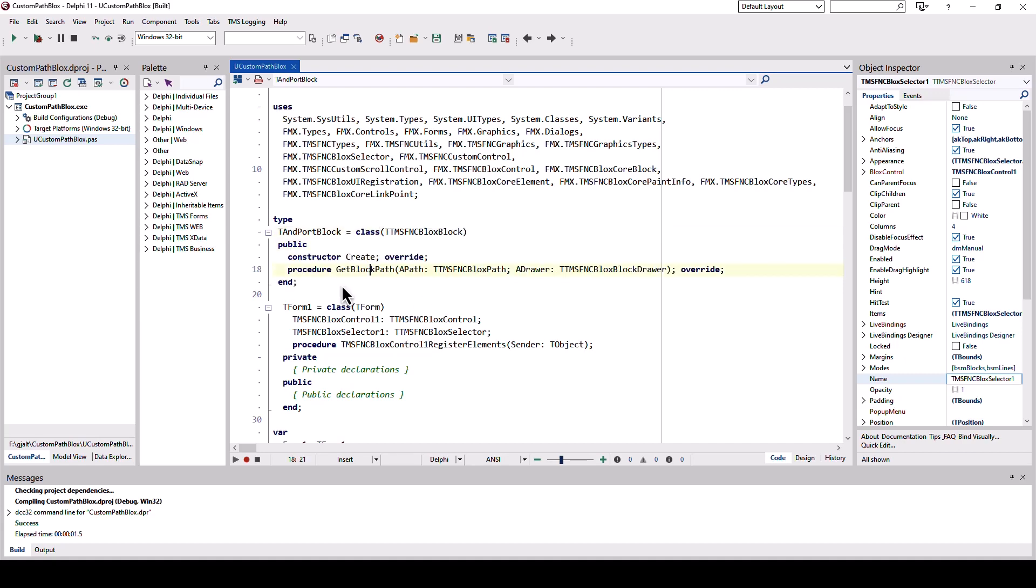We have to specify a constructor to initialize the block and we have to provide the path. Alternatively, you can also provide a vector image which is shown in another video.